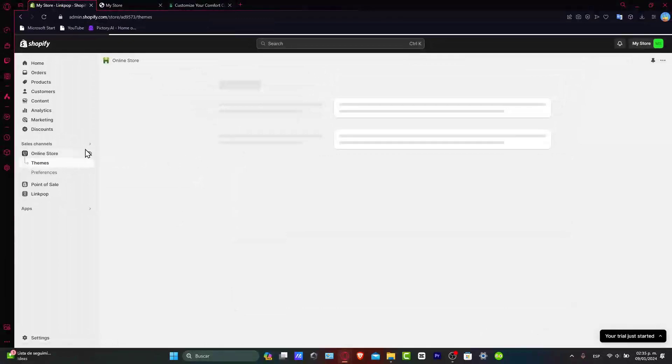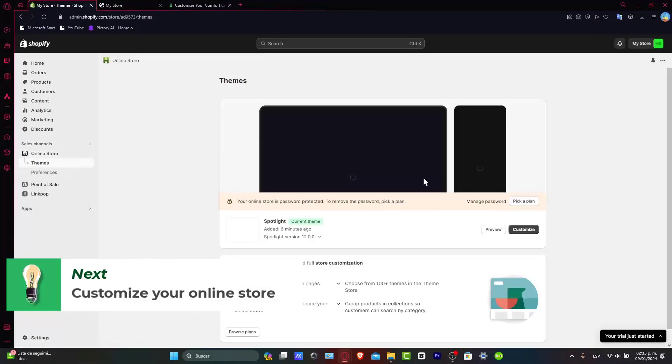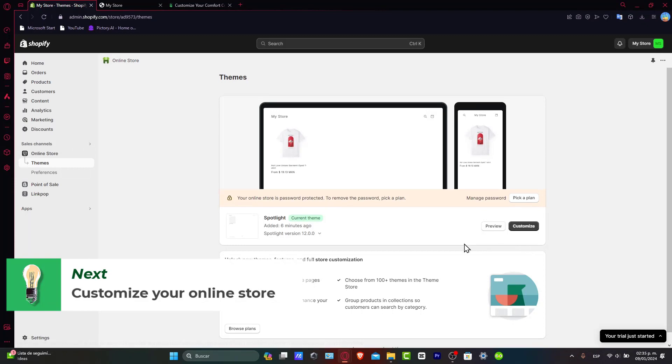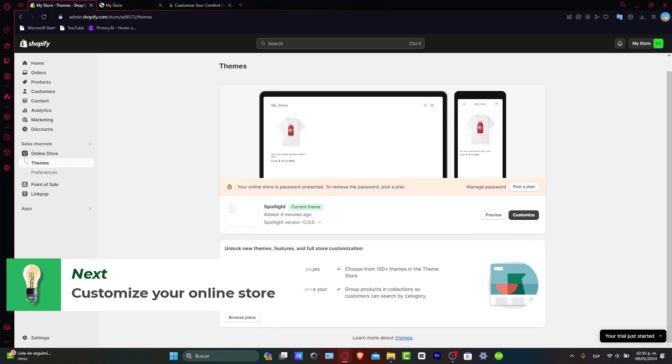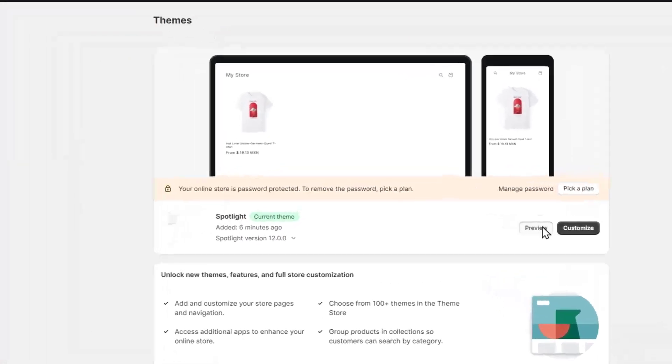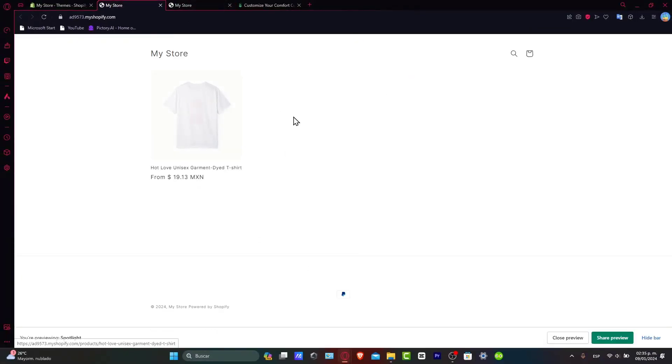If you go into the online store here, you can customize your current store. So you can see that we have the spotlight and you can choose different plans to customize your store. In this case, I'm going to go now into preview. You can see that we have a huge and easy website where you can start to sell our products. So it is actually looking really great so far.